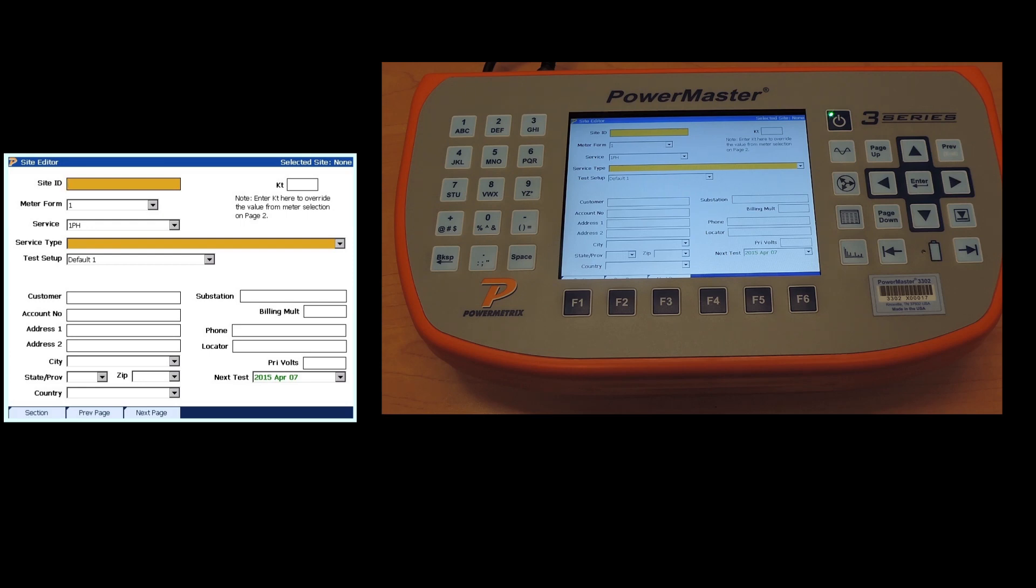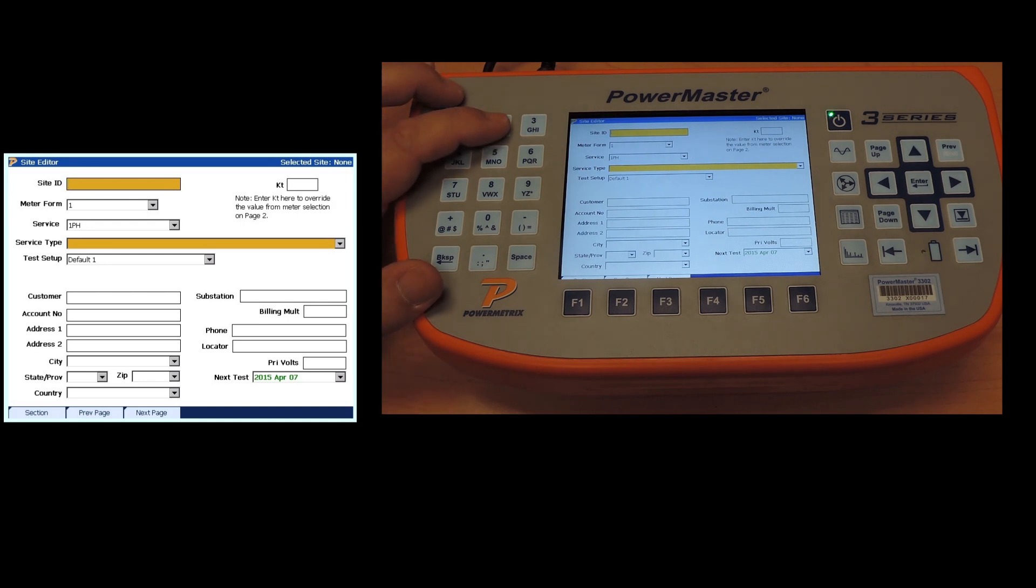First option is your site ID. So what we're going to do for this one is we're going to call it demo.